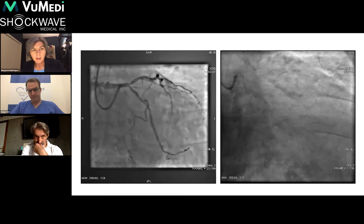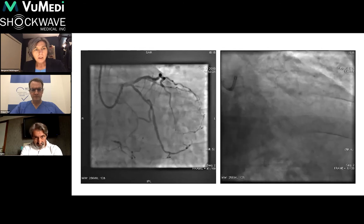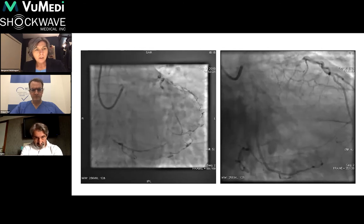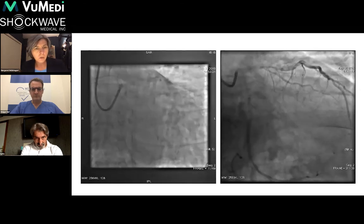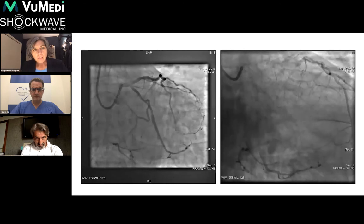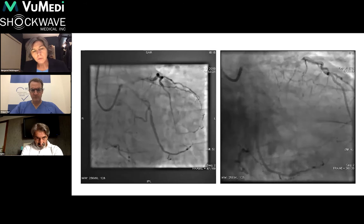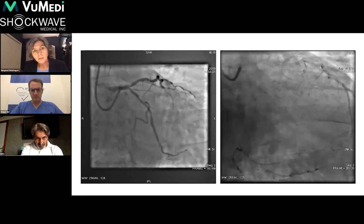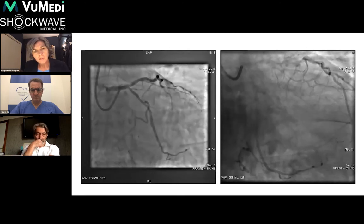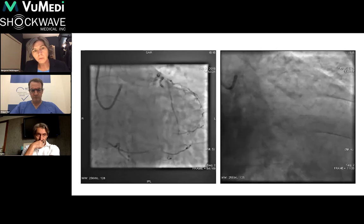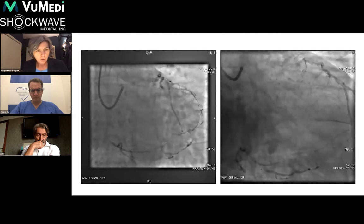On the baseline angiograms, the PA caudal view shows eccentric calcific disease involving the left main bifurcation, particularly severely in the ostium of the LAD. The ostium of the circumflex is also abnormal. There's a segment in the proximal circumflex that looks quite healthy, then another calcific segment in the mid-circumflex. There's an epicardial collateral that comes off the mid-circumflex and supplies the right coronary artery, which is a CTO.